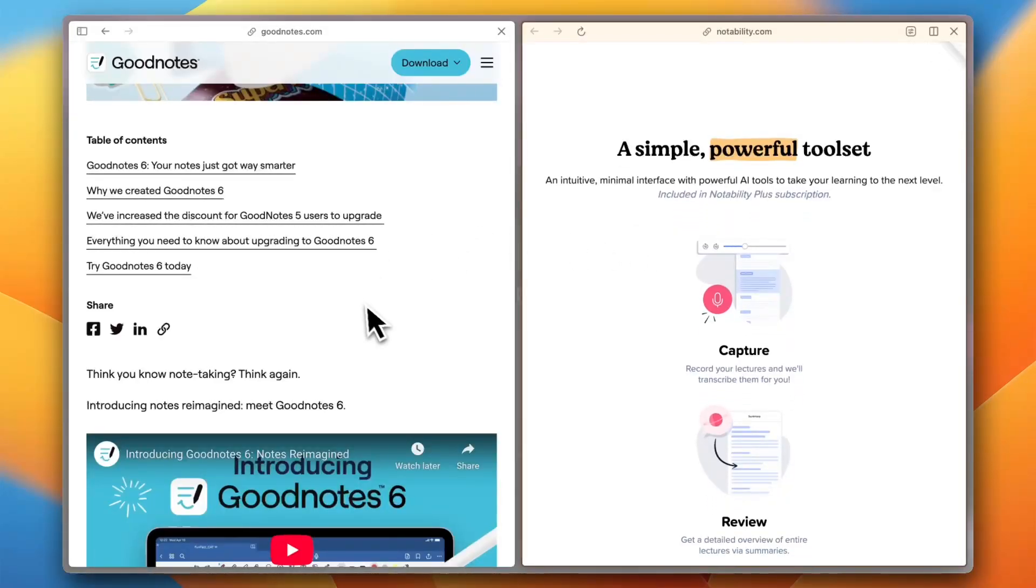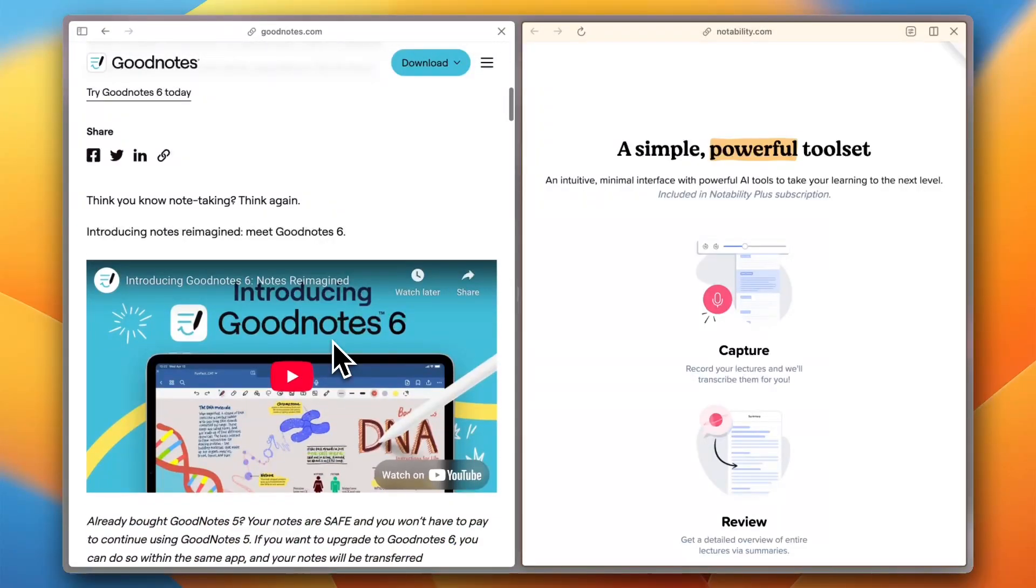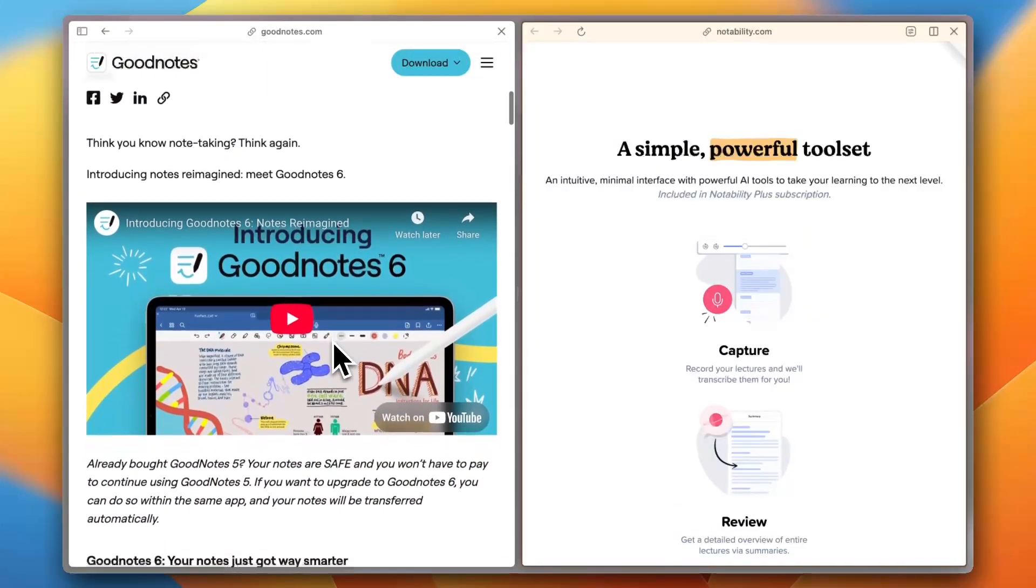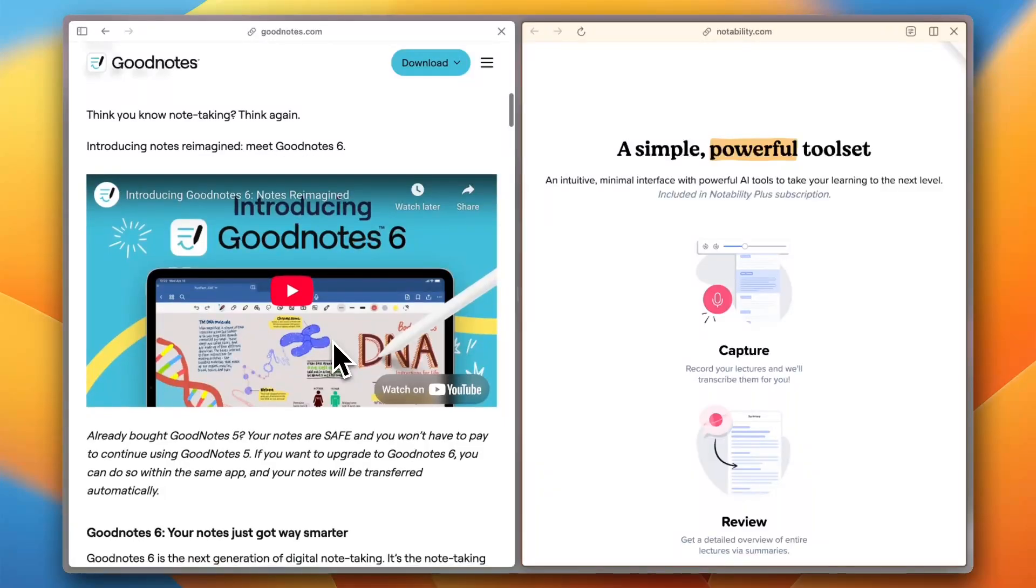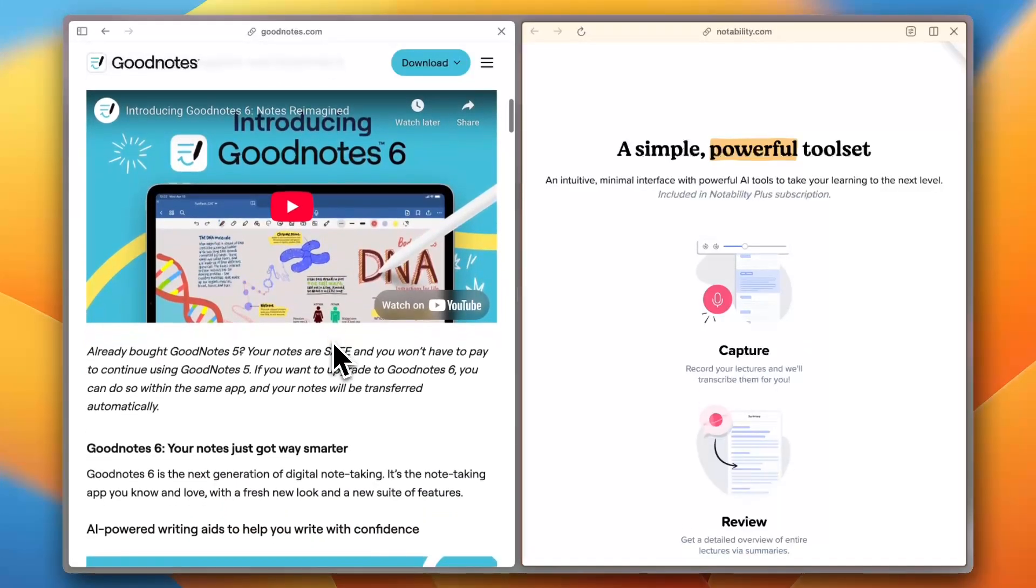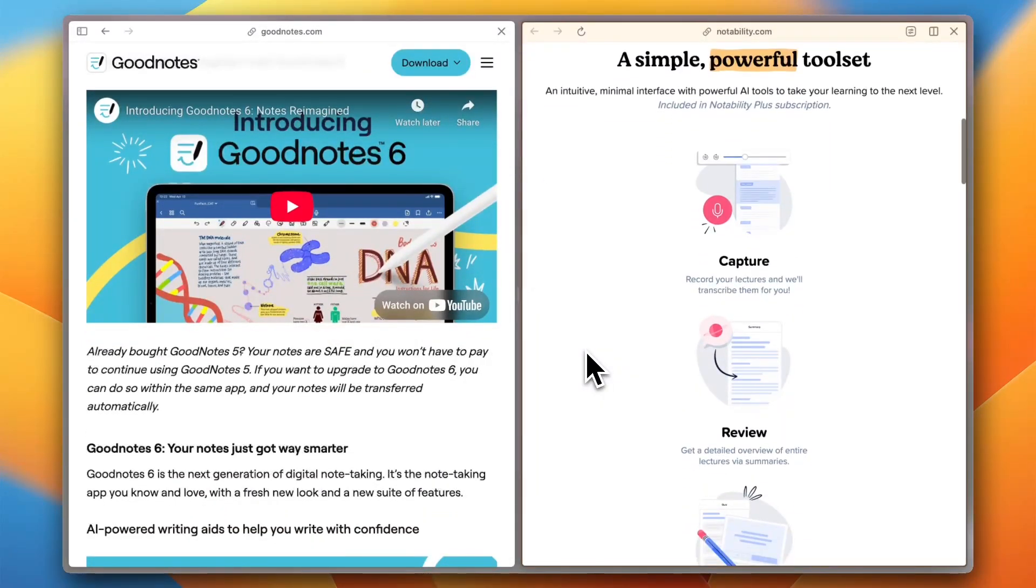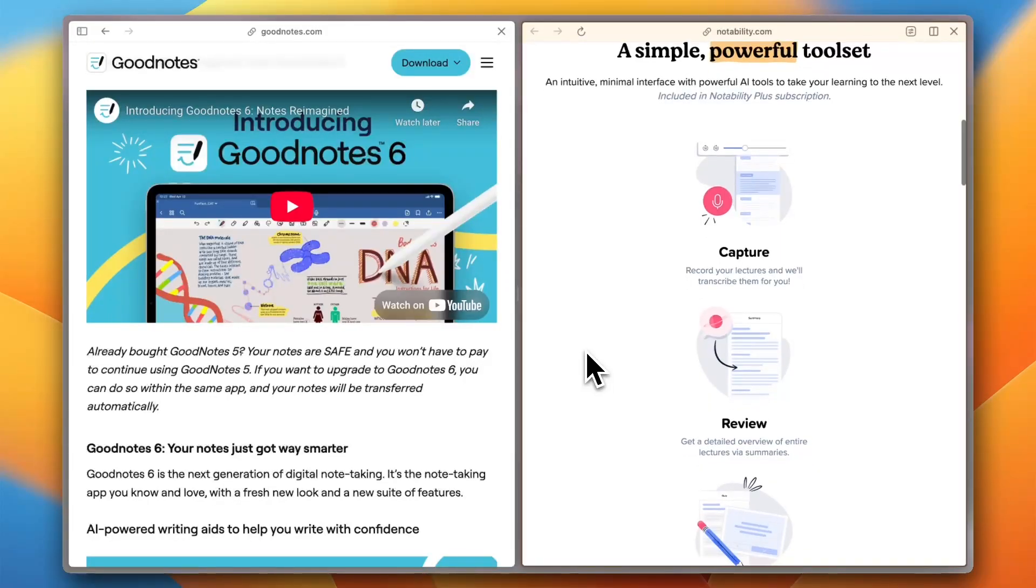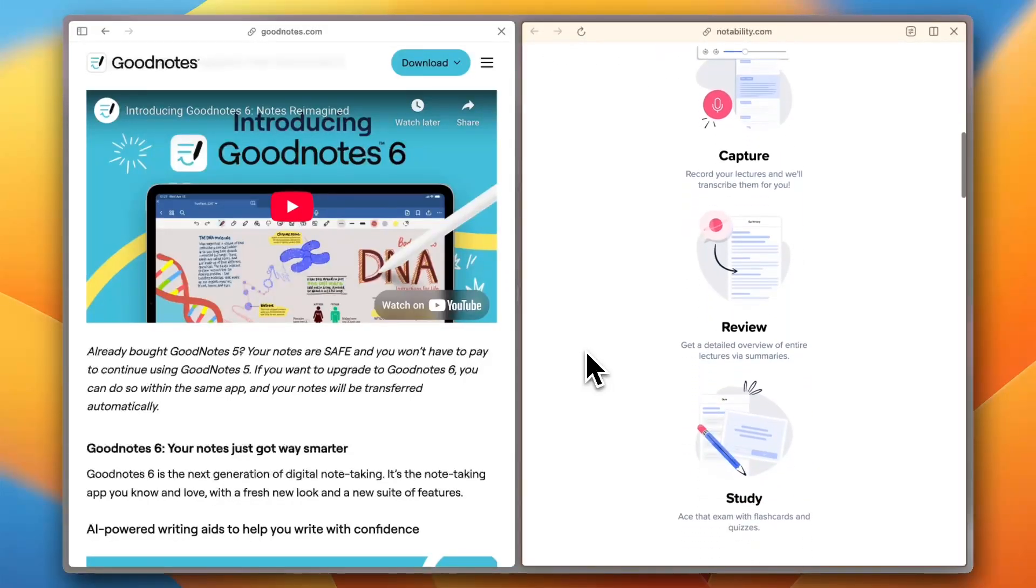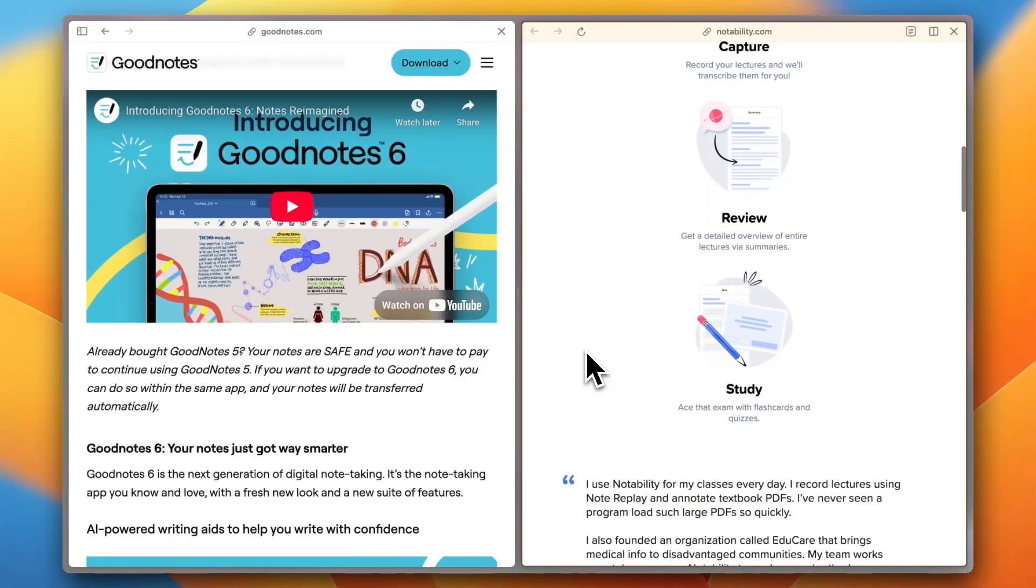GoodNotes 6 offers a structured interface with folders and tags. G2 users love its handwriting recognition and AI-powered organization. Notability is simple and fast, with Trustpilot users praising its autosave and distraction-free experience.